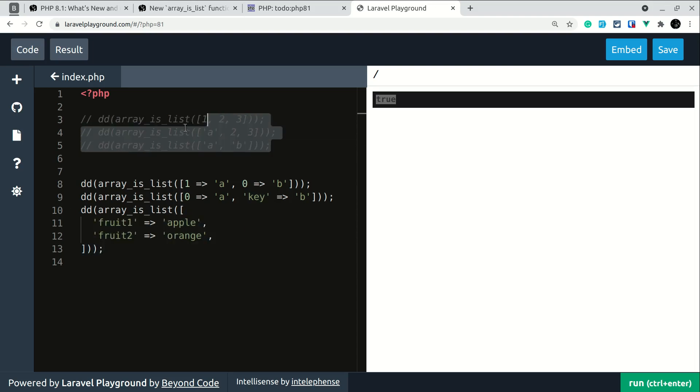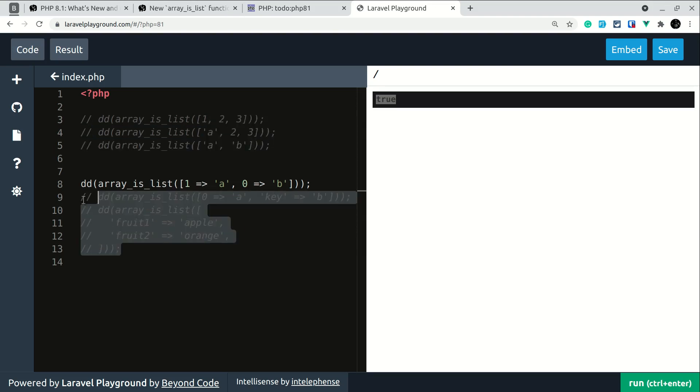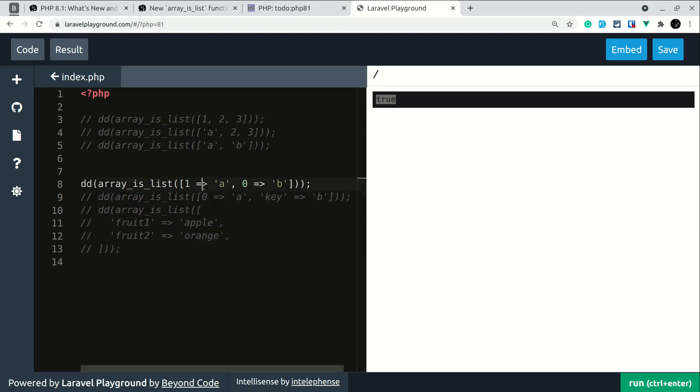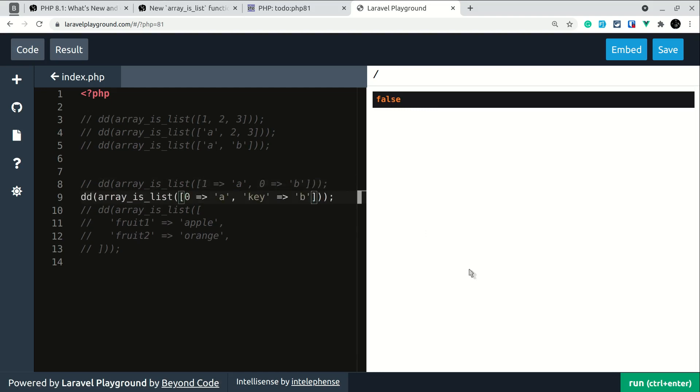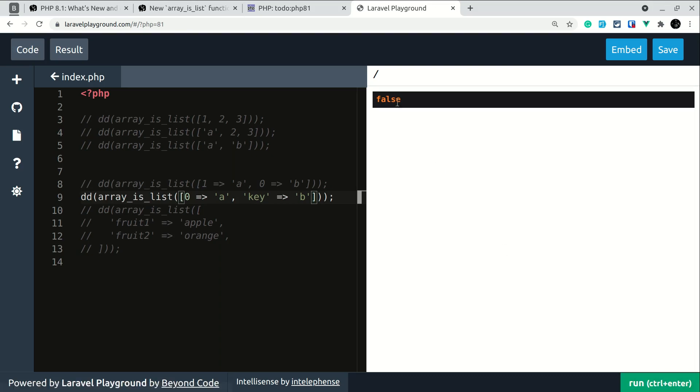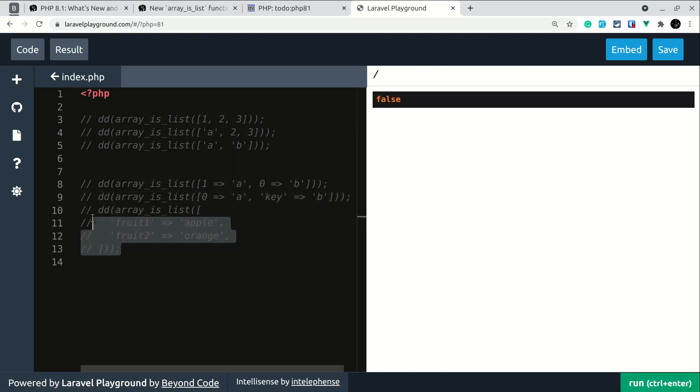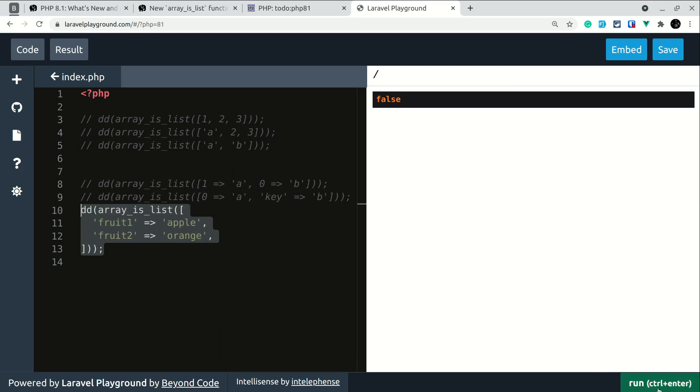So let me just comment this out and these as well and for this one let me just run it and you can see here guys it's false and similarly for the second one also if I just run and you can see here it is false again and similarly for the last one and you can see here the result is false for this one also.